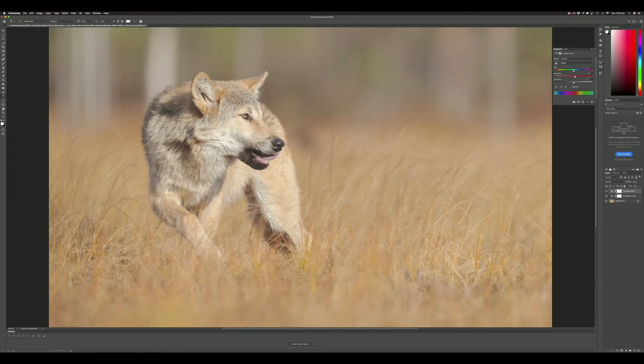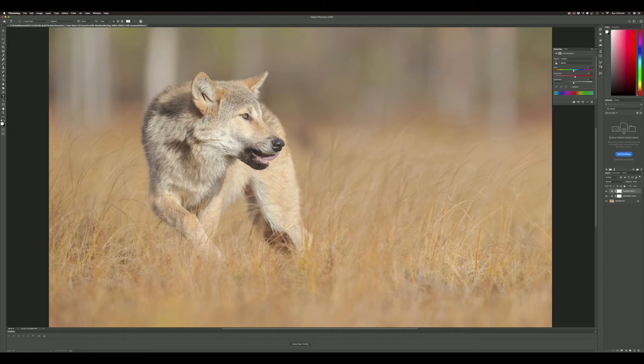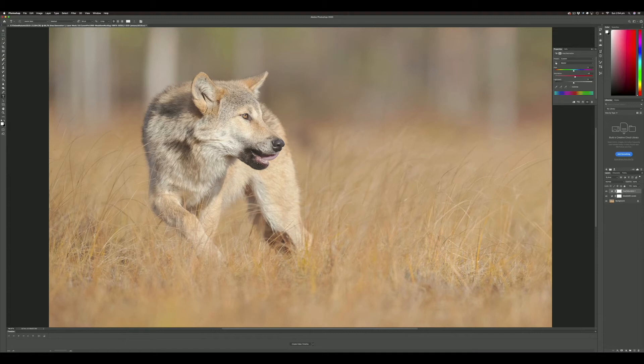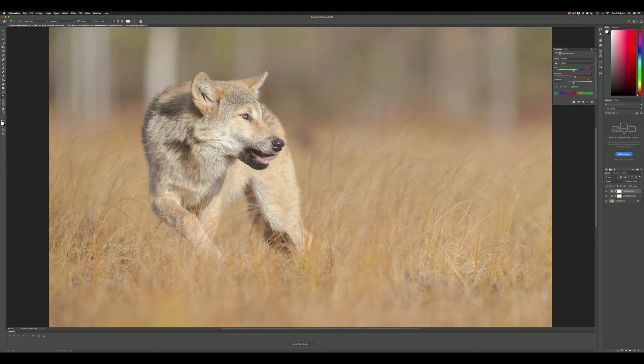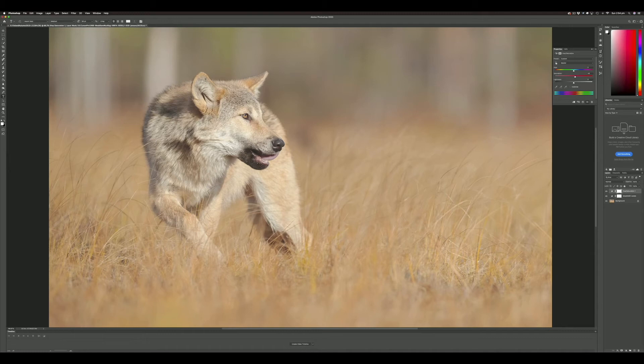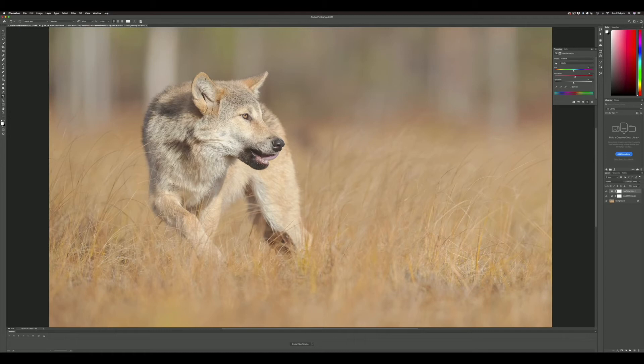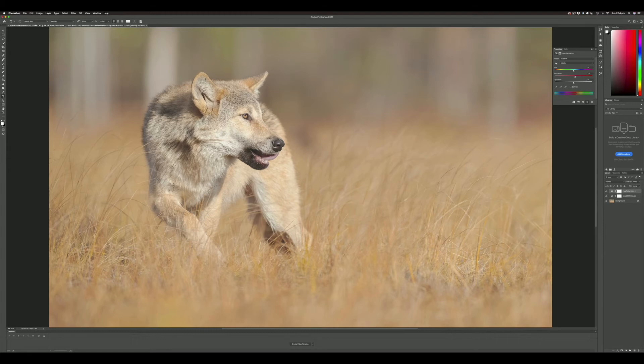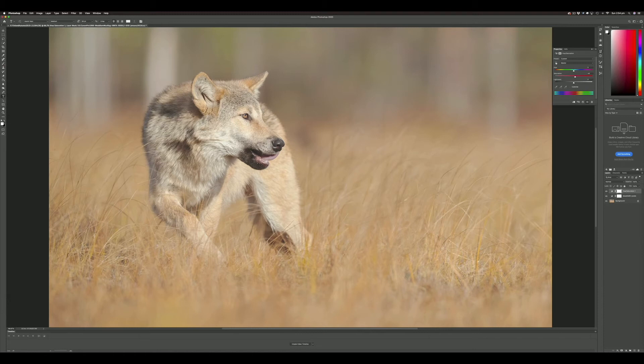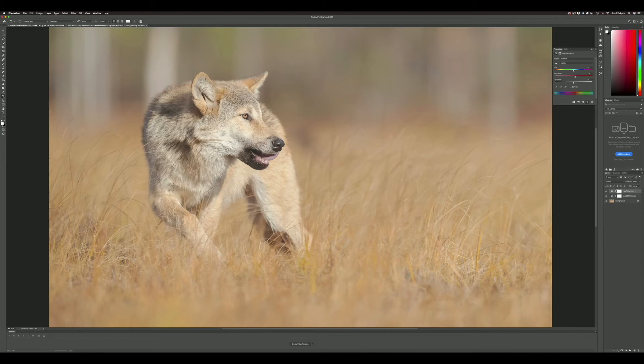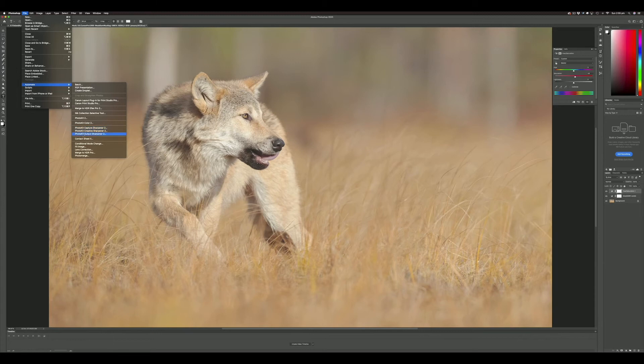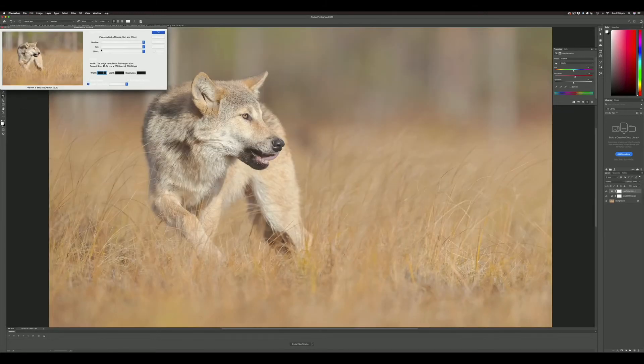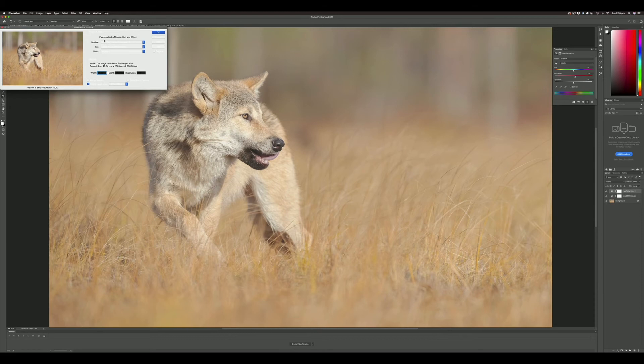Then I'll sharpen the image for print. I already capture sharpened this image in my earlier video, but now we're going to sharpen it specifically for print. There are many ways to do this—I like to use a plugin by Pixel Genius called PhotoKit Sharpener. It used to be a paid application, but now it's free from Pixel Genius. It's fantastic for print sharpening—the process is fully automated. If you're doing sharpening in Lightroom, you're using this plugin without knowing it because that's the mechanics under the hood.